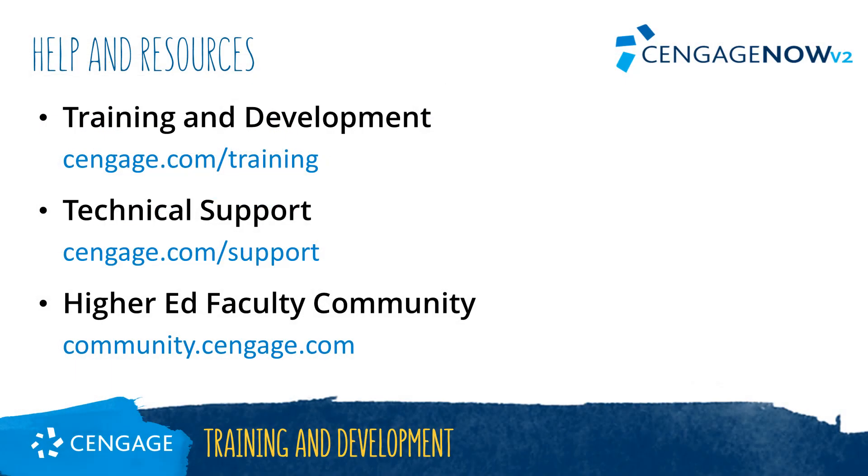Thank you for completing this video training for CengageNow V2. For additional help or resources, please visit our training and support sites or join the Higher Ed community to engage with your peers.